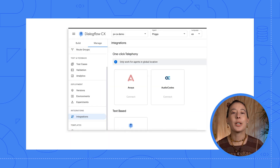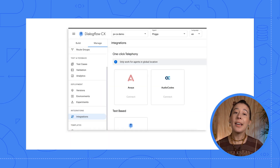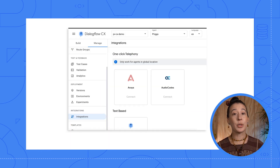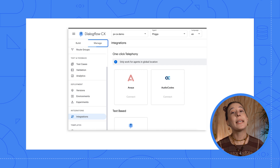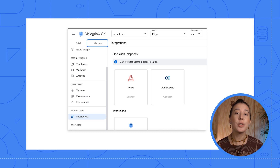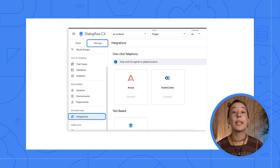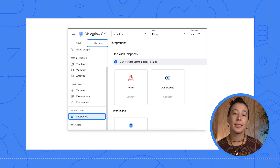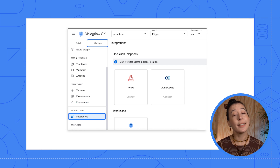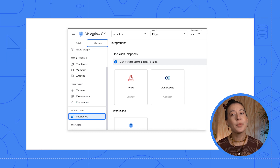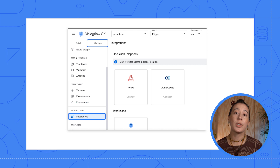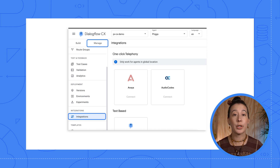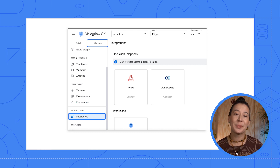So let's take a tour. When we dive into Dialogflow CX's console, on the left side, we click the Manage tab and scroll down to the section called Integrations. Under the one-click telephony header, you will find partner built-in telephony integrations that were created by Google Partners in collaboration with Google.